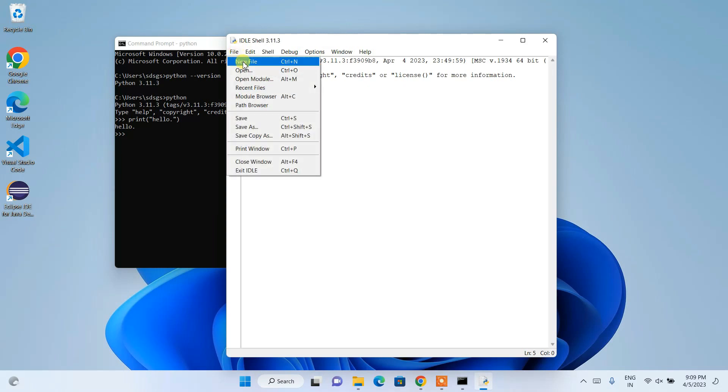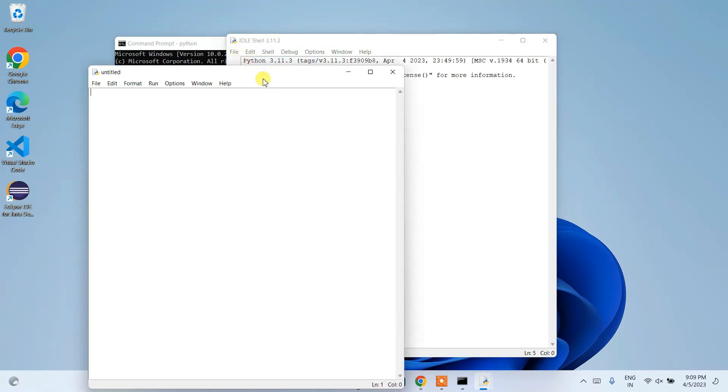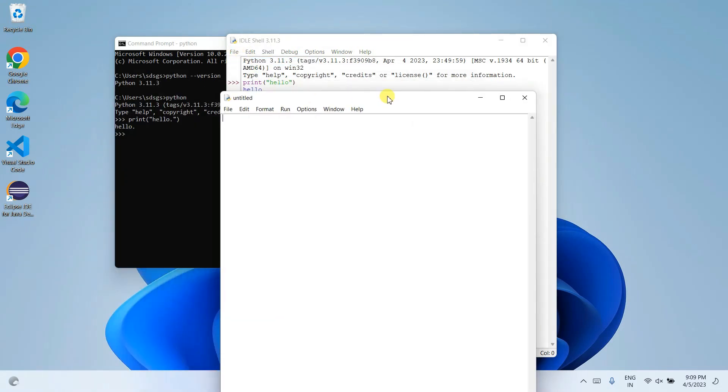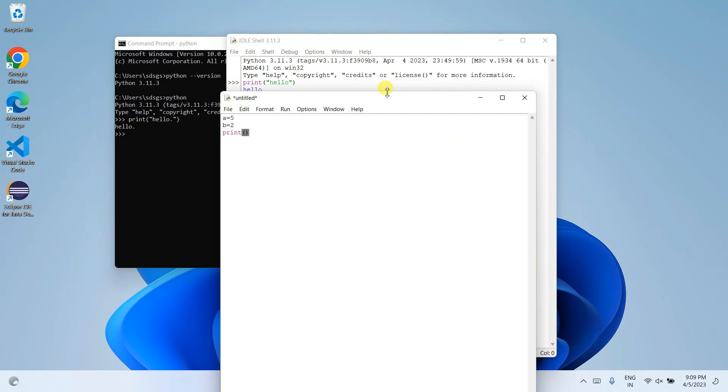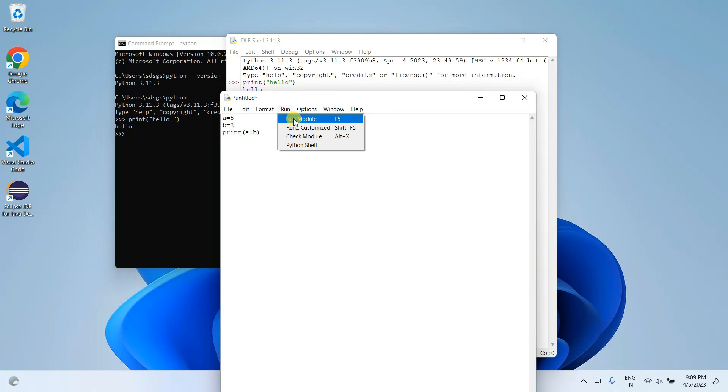If you want to create a new file, you can create a new file. If you want to assign a couple of values like a equals 5, b equals 2, and you want to print addition of these two numbers, that is a plus b.